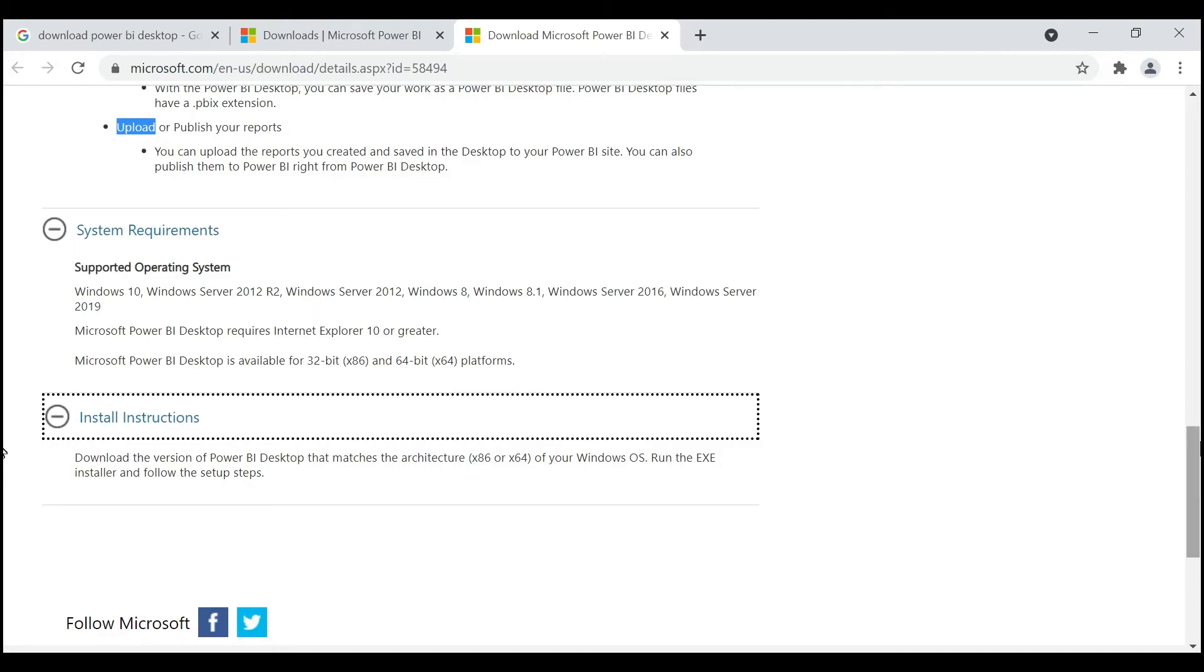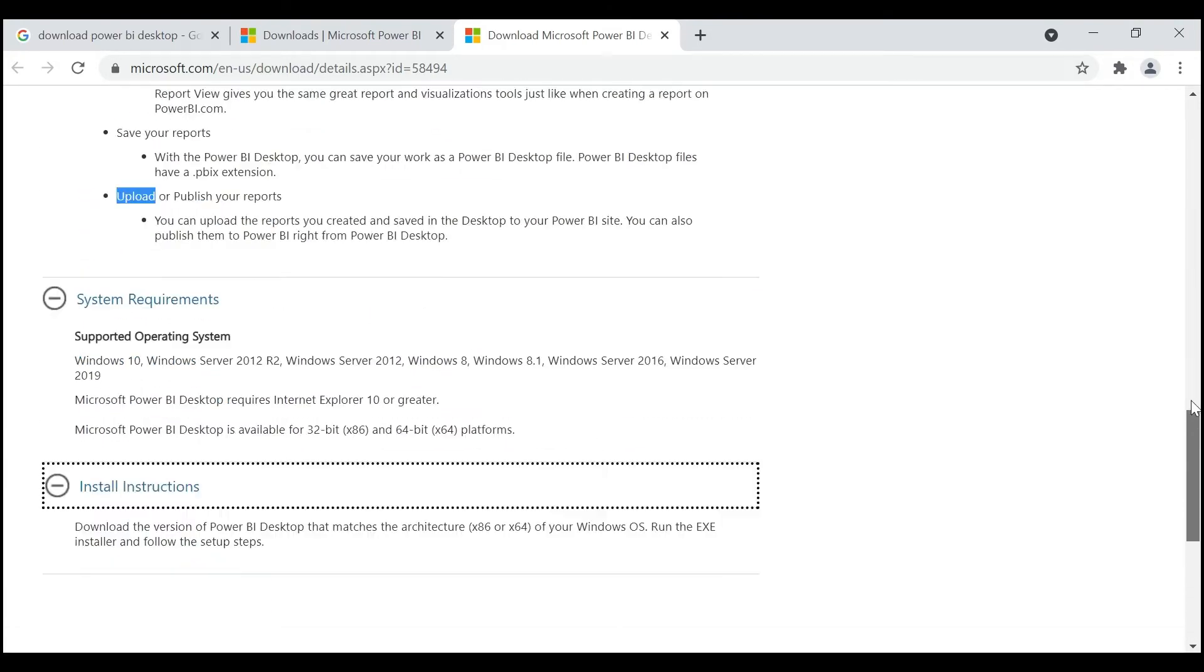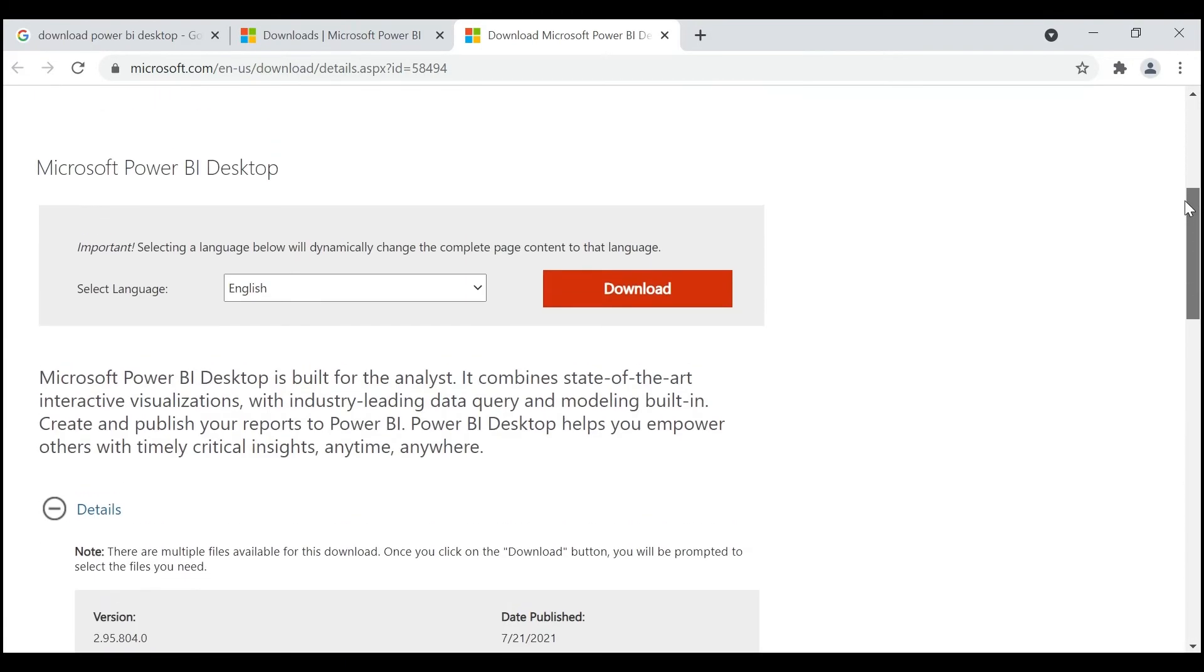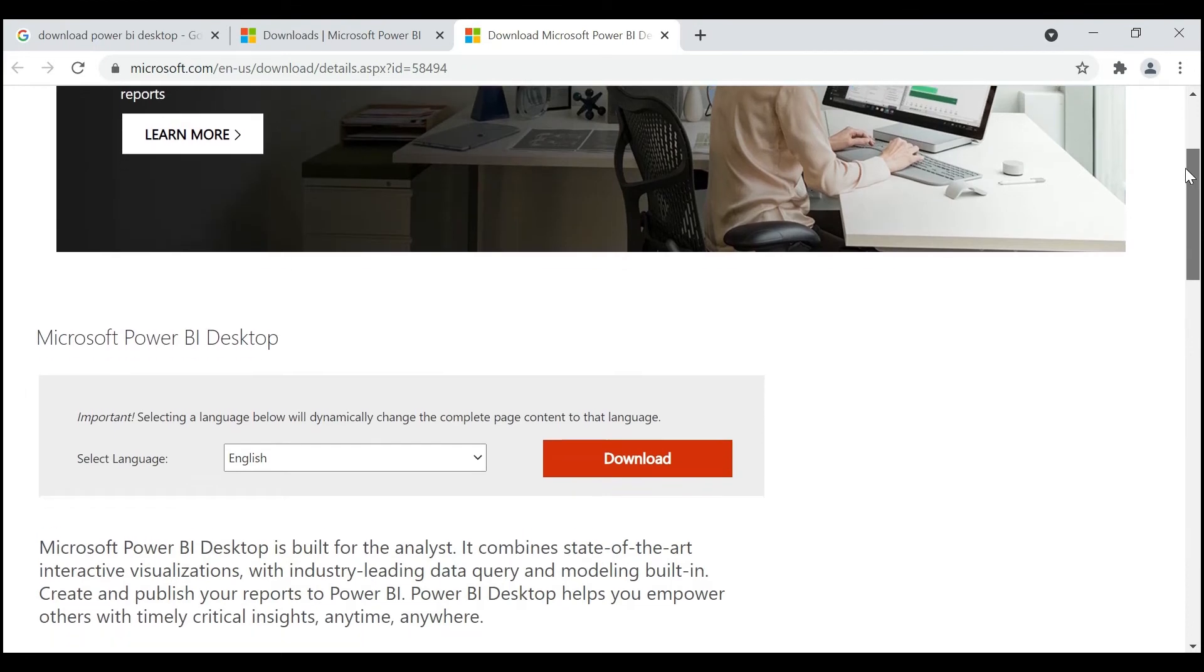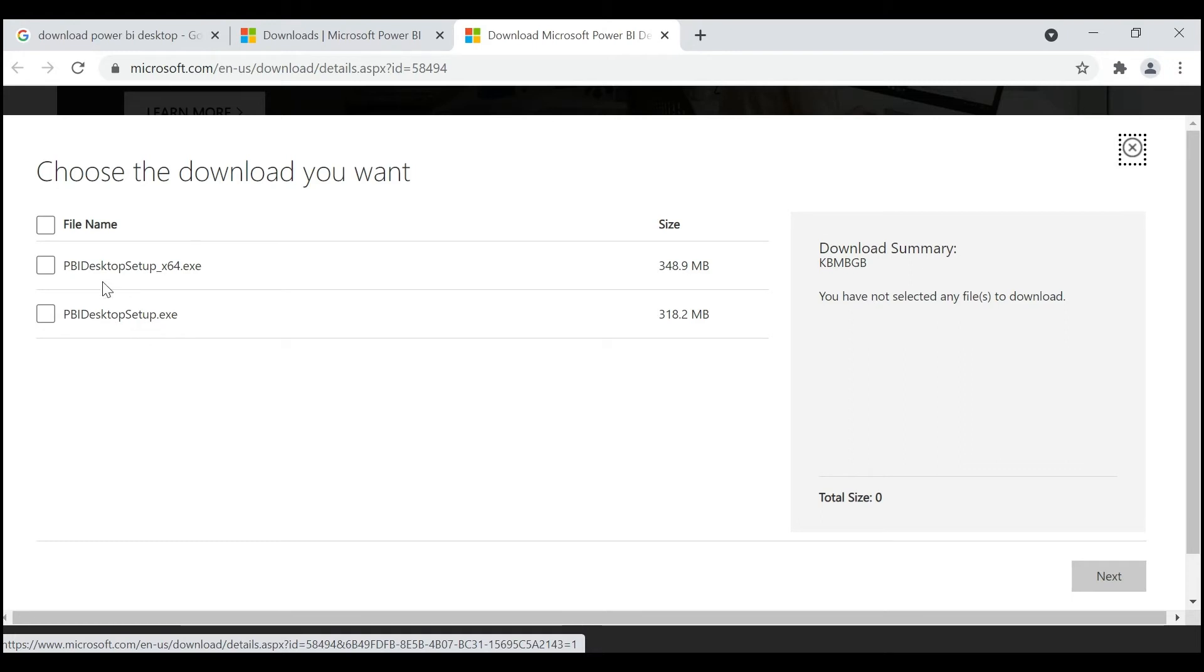Now without delay, let's jump into downloading the Power BI Desktop. Click on Download. Here there will be two options: 64-bit and 32-bit. If there is no information provided, it is 32-bit; otherwise select 64-bit.